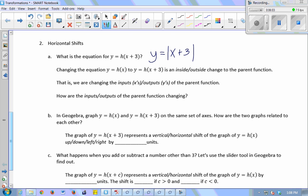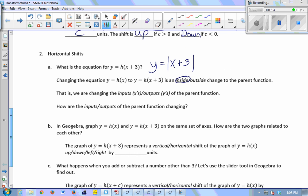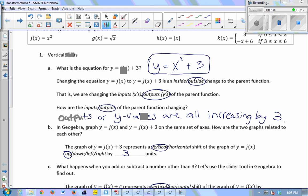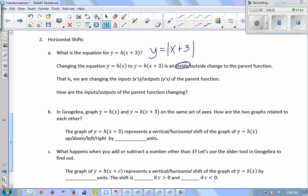Making that change — instead of y equals h of x, I have y equals h of the quantity x plus 3 — is that an inside or an outside change to my parent function? Inside the parentheses. So my inside used to just be an x; now inside is x plus 3, so I made an inside change. And that means are we changing the inputs or the outputs? We're changing the x values — adding 3 to every x value, so we're changing the inputs.